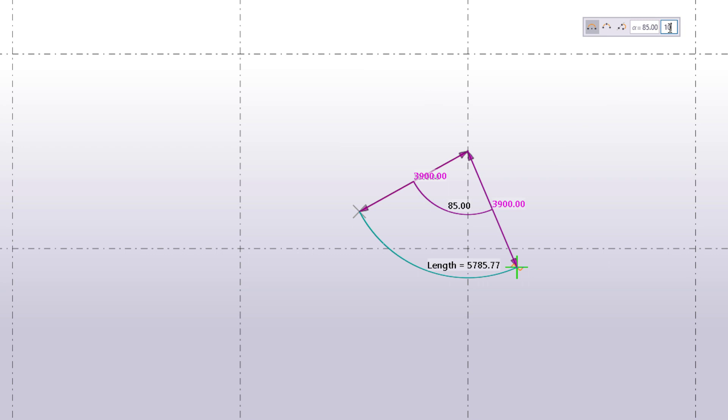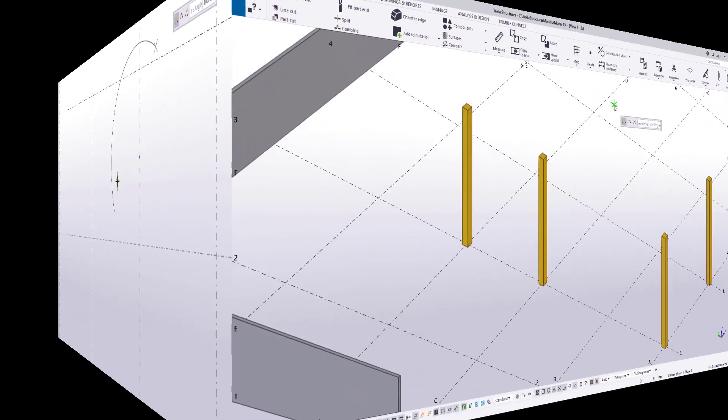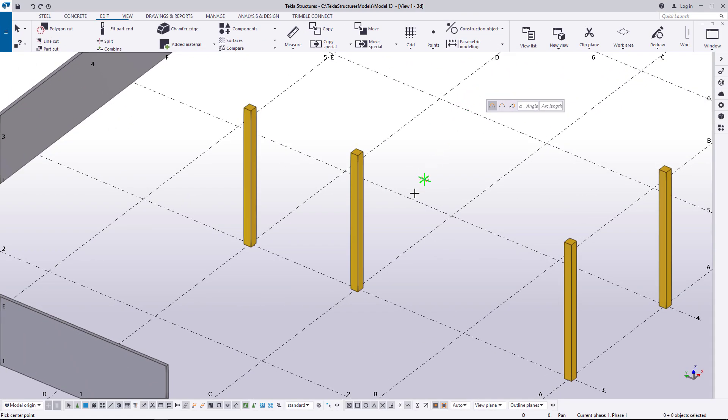Similarly, you can restrict the length of the arc. When you are happy with the shape, pick the third point to finish creating the arc. Here's another example in 3D.